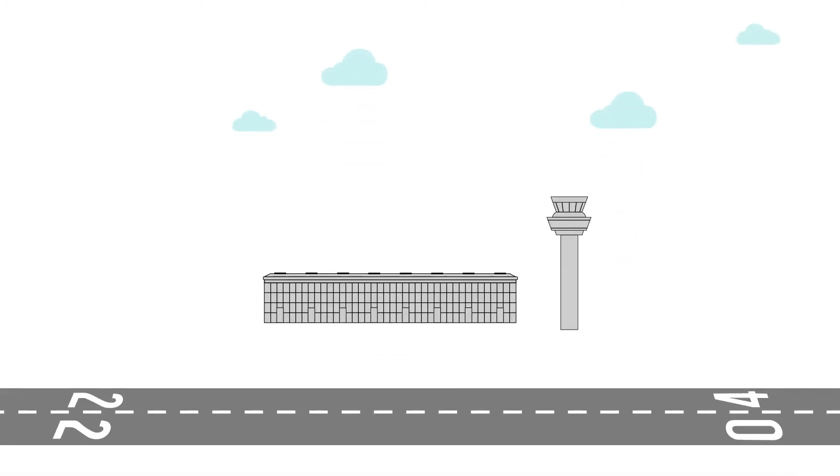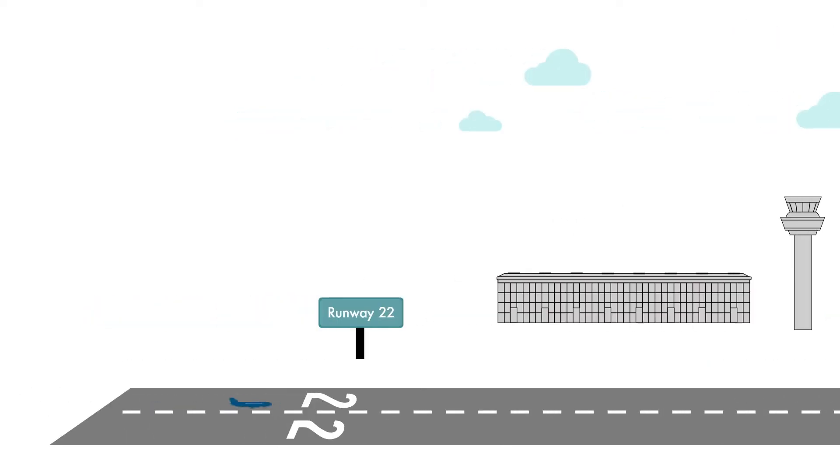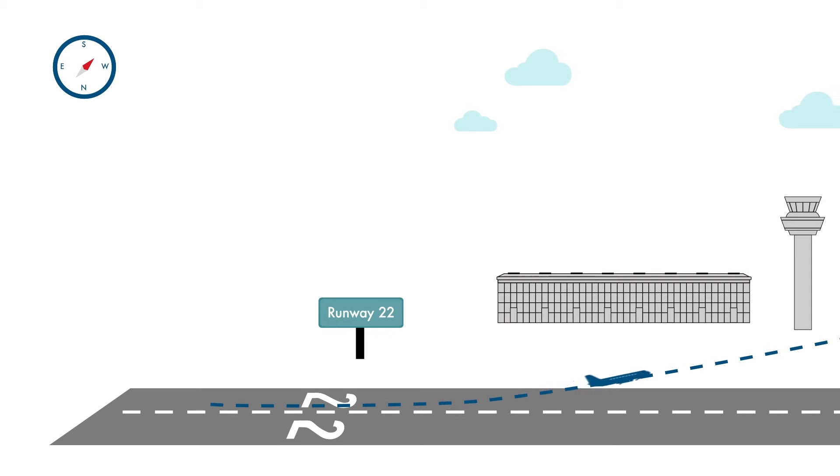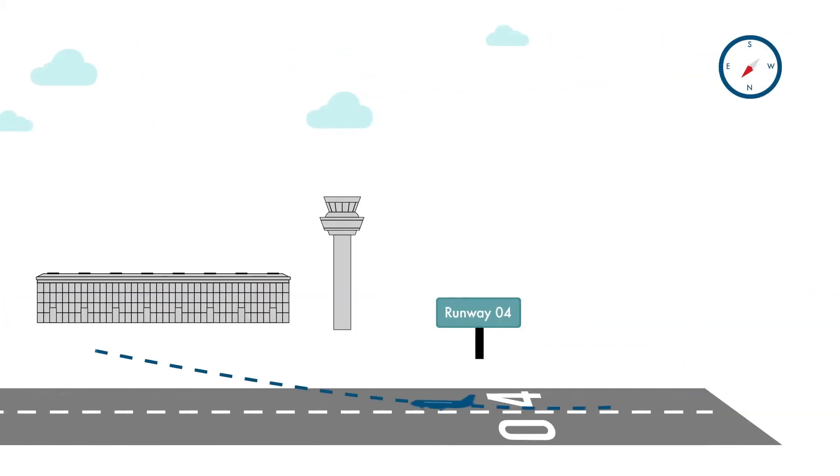London Stansted Airport has a single runway, but both ends are used at different times. Aircraft can depart either southwesterly, known as runway 22, or northeasterly, runway 04.